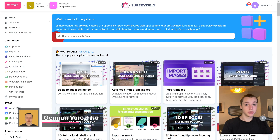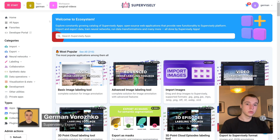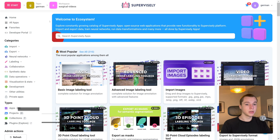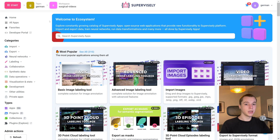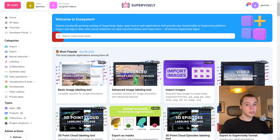Hey guys, Supervisely team here. In this video I'm going to showcase the process of labeling medical videos using neural networks. The showcase will consist of three parts, which are also three annotation types: rectangle, polygon, and masks.